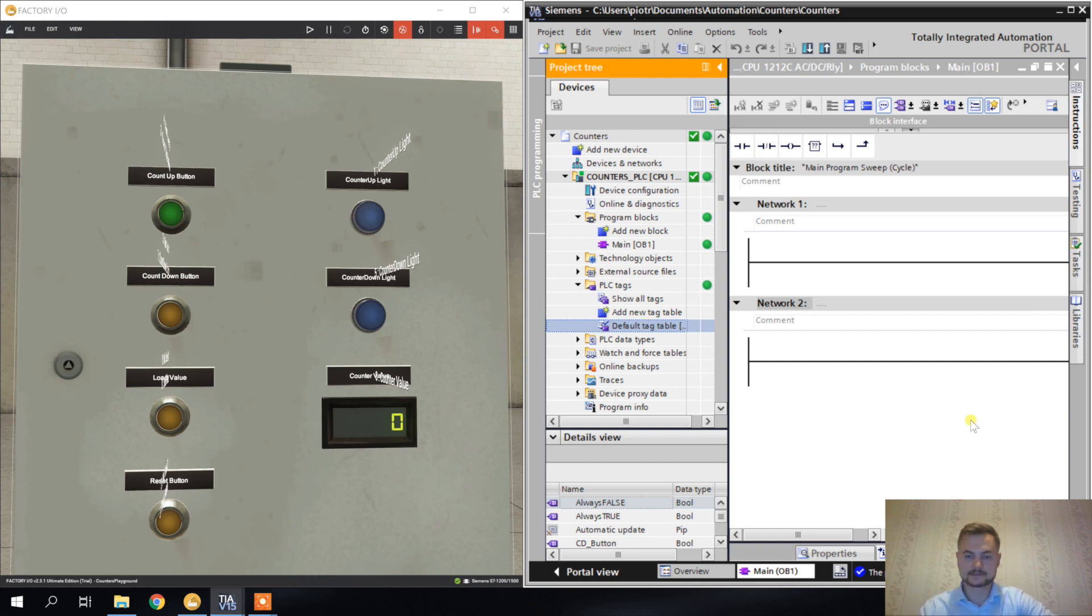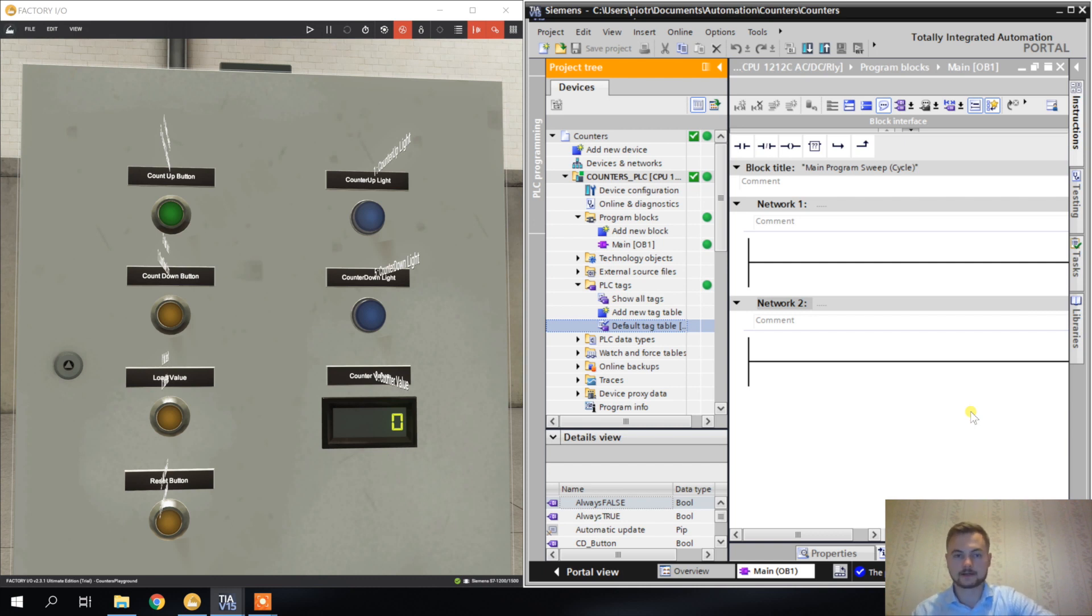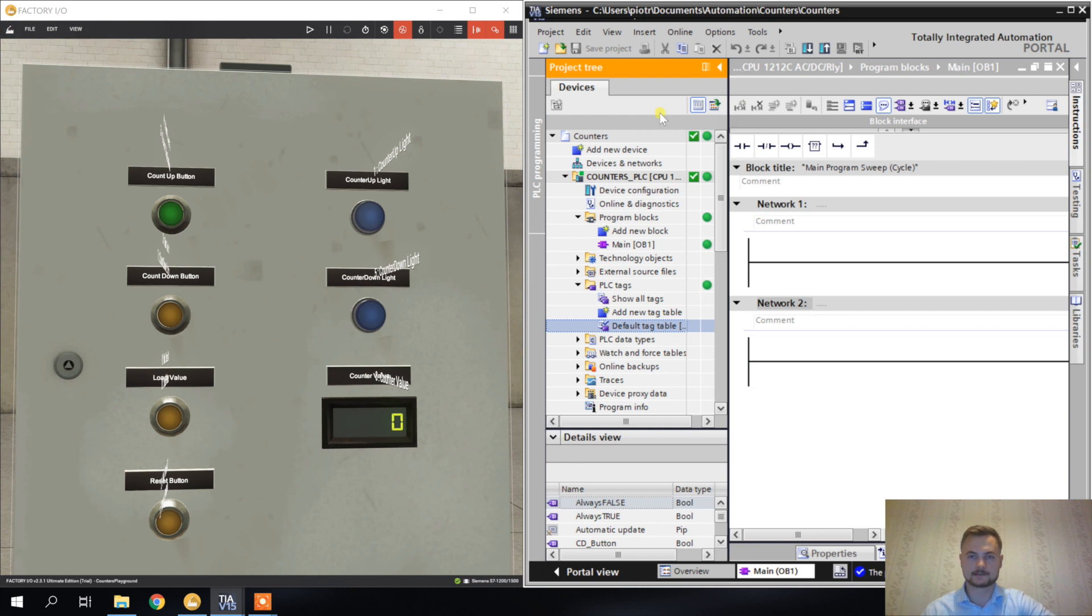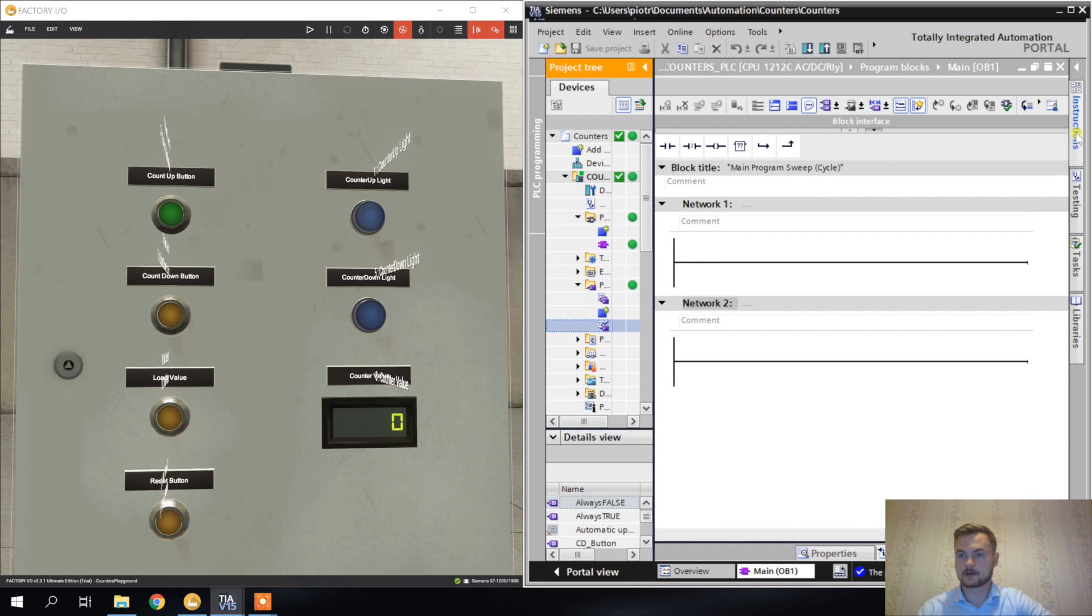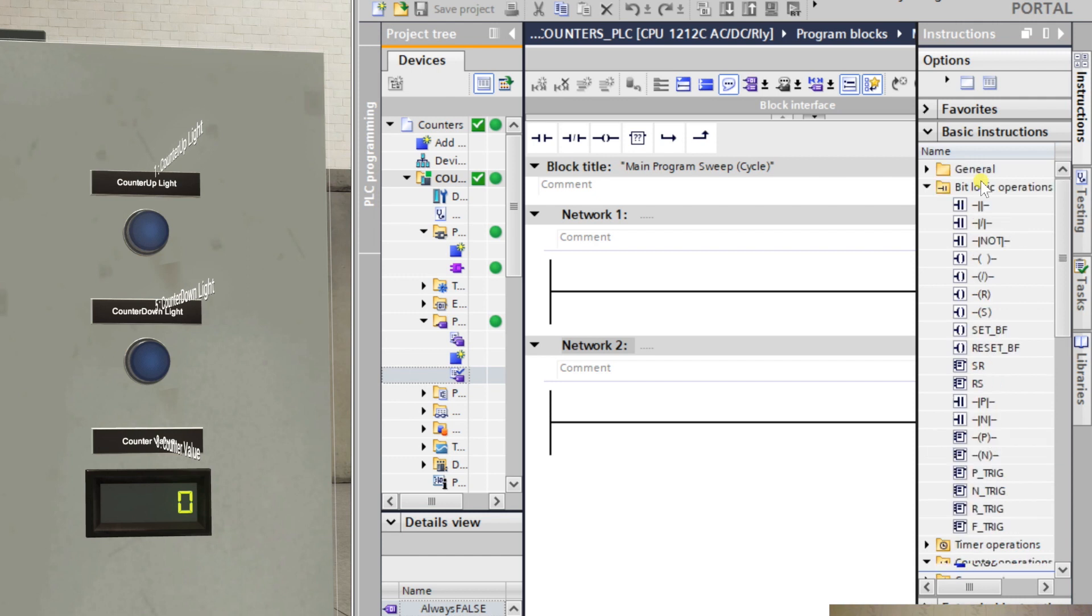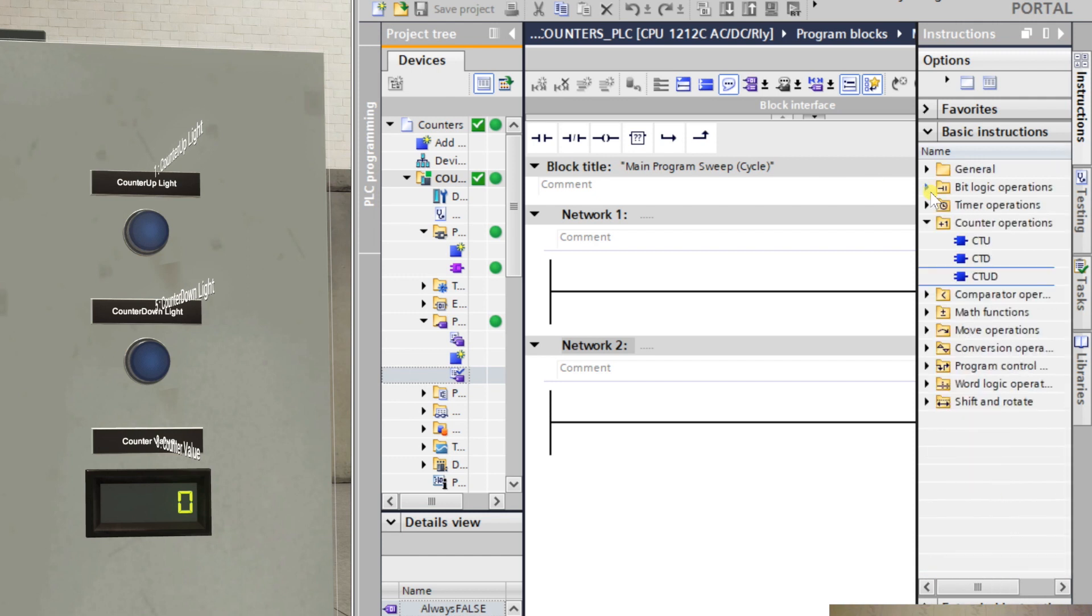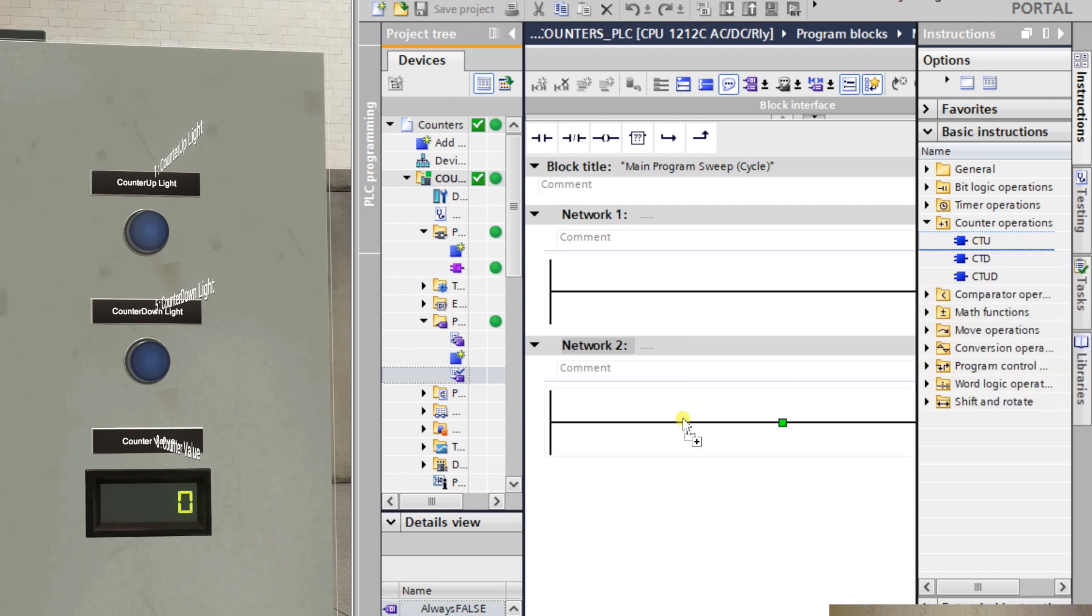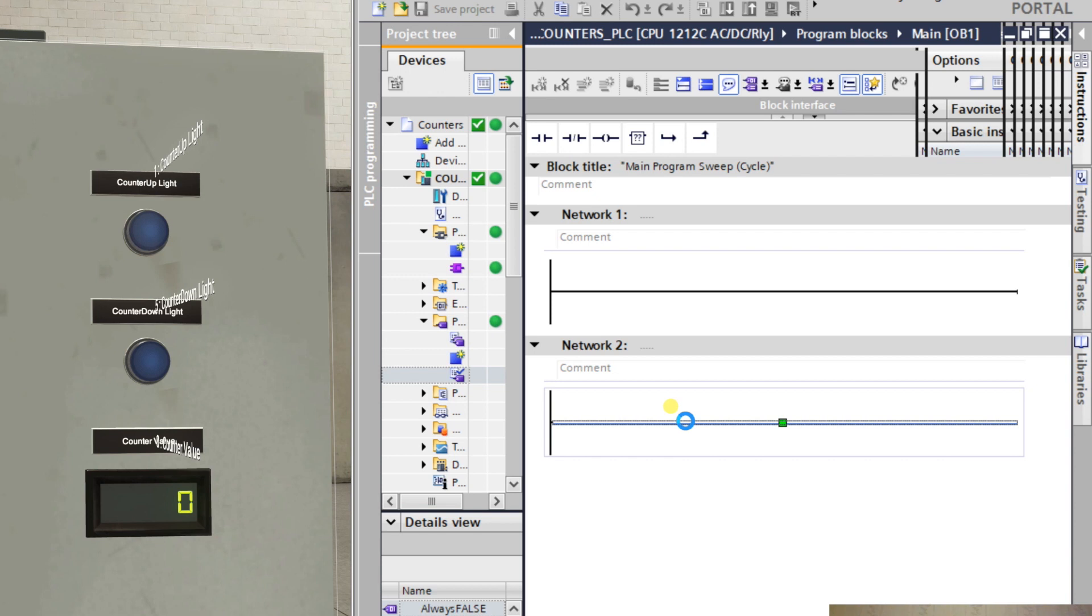Let's get to counters. Many times in your program you will have to count something. So every time some event happens you have to count this event. Where do you go? As always, to instructions. When it's all collapsed, counter operations, and we have three different counters here. I'm going to show you all of them. Let's start with the counter up.